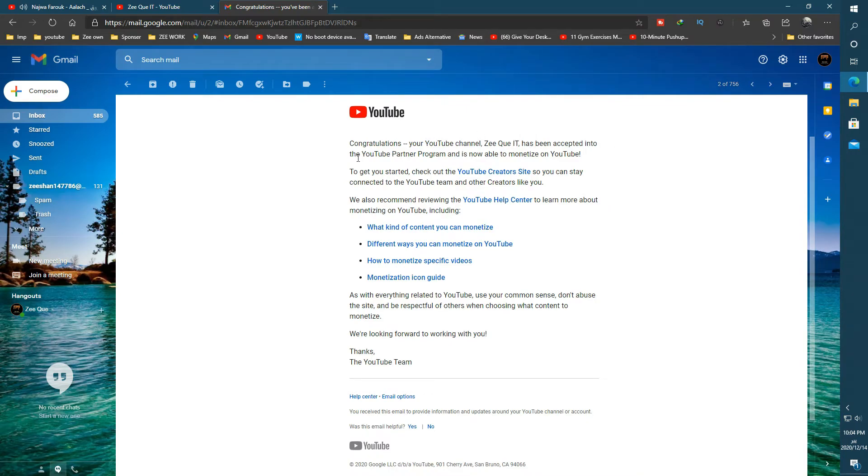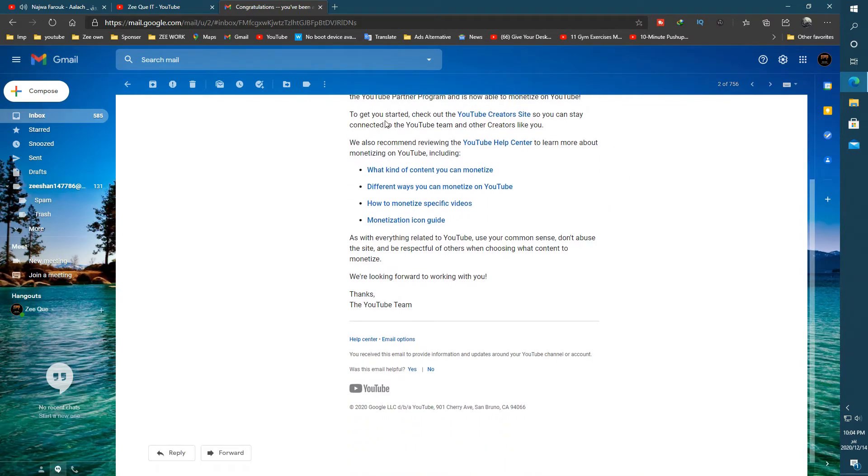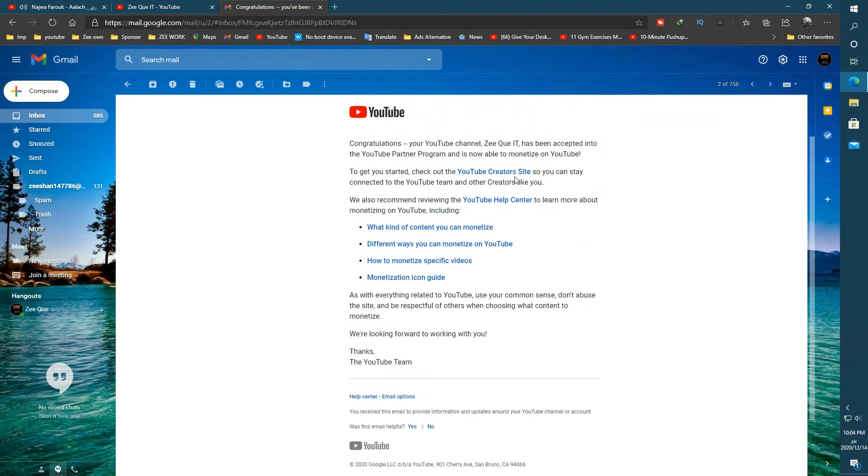After this I received this email which is about the acceptance of my channel for YT Partner Program, which said congratulations, you are accepted for the YT Partner Program.